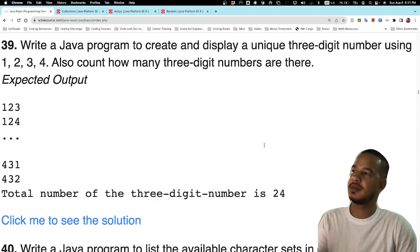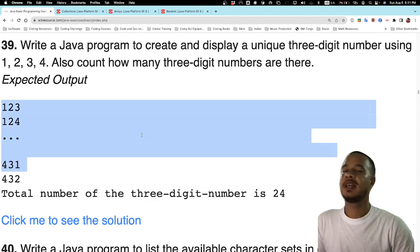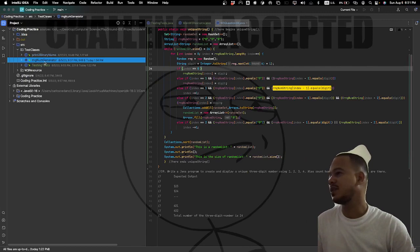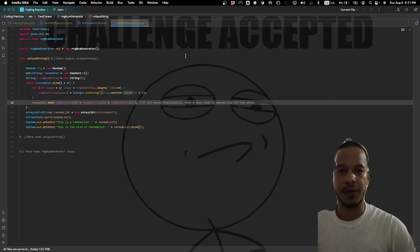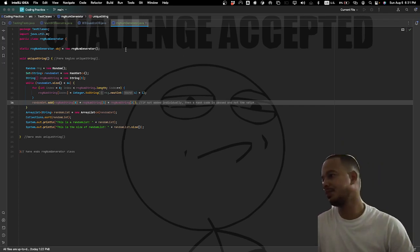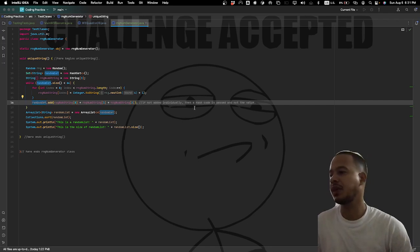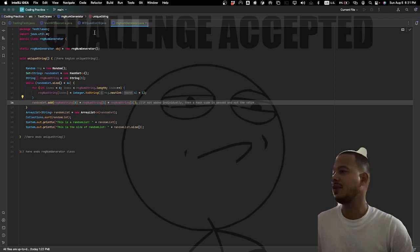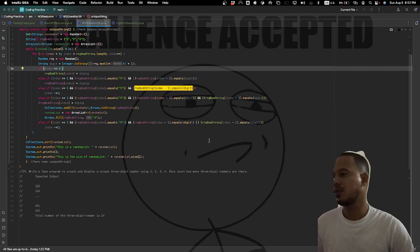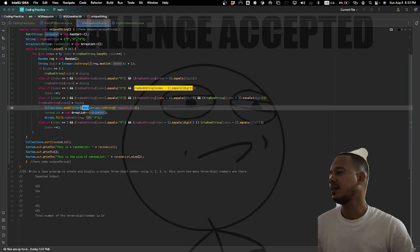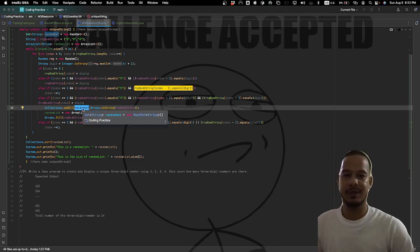In my last video I misunderstood the question and made a different number generator program. Now I have the correct one. I said I would modify my number generator program to get the right answer for question 39, and that's what I did. I resolved the issue of getting a hash code when using the add method on the set by using the addAll method from the Collections framework, which takes all the content of the secondary argument and adds it into the collection given as the first argument.